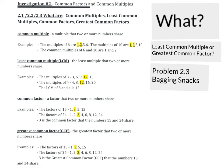This is a video for problem 2.3. My goal is that after you watch this video, you'll have a very good understanding of how to attack the in-class problem 2.3: Bagging Snacks.